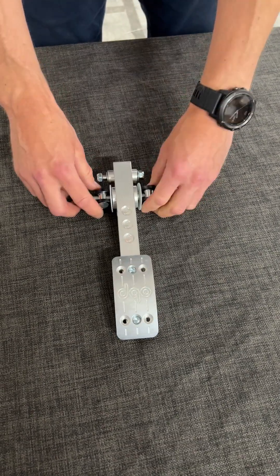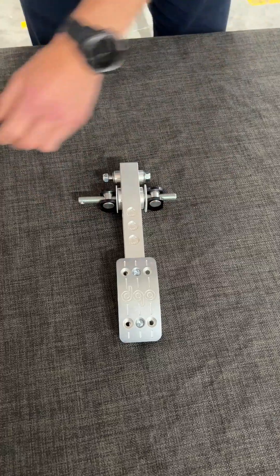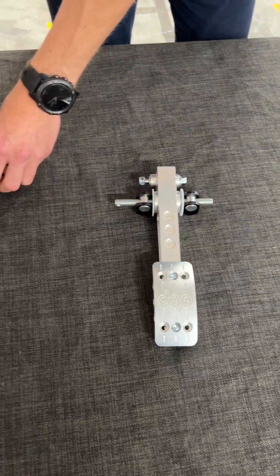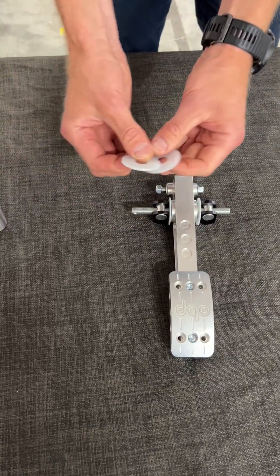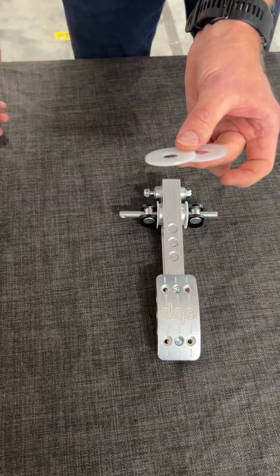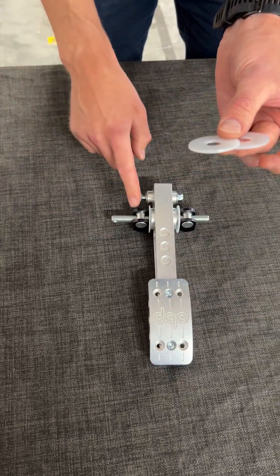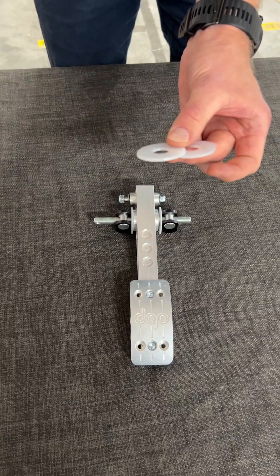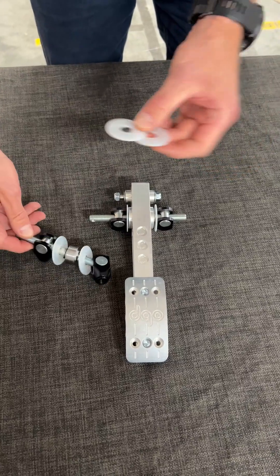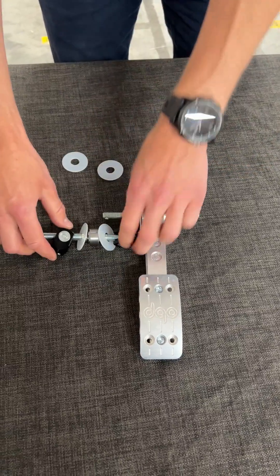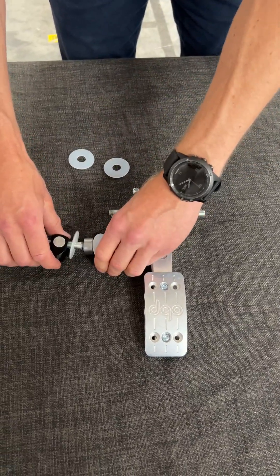Remember, always use these washers when you assemble the brake BS bar.